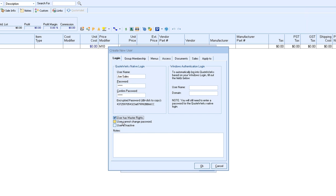User cannot change password - if you want to give them the option of not being able to select or change their password, we can turn that off. And then user isn't active - this is the one you want to select if you need to remove a user from your system. The Windows Authentication Login will allow your user to log in using their domain information, such as when they log into Windows. You can set that information here.